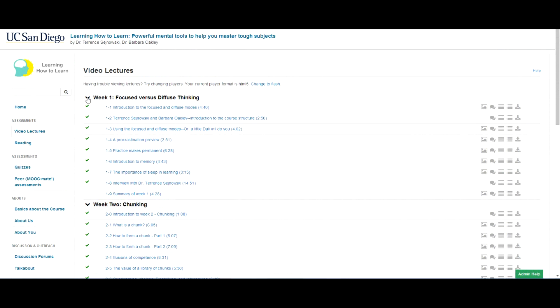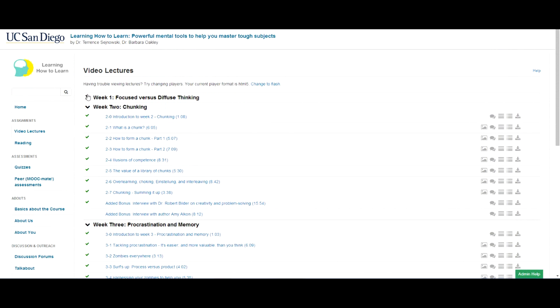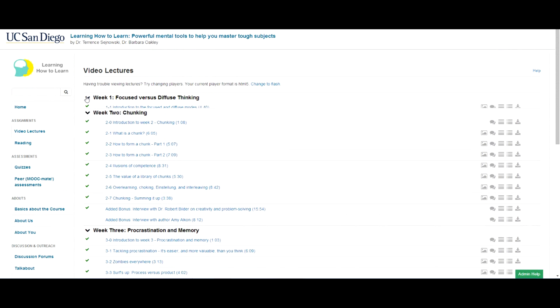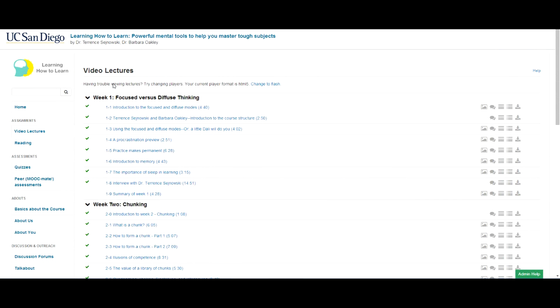So now one thing you can do is once you've completed a week, see how you can press this arrow and press it back so you can diminish the size of any particular week if you want to.